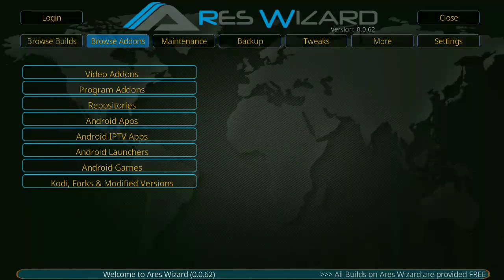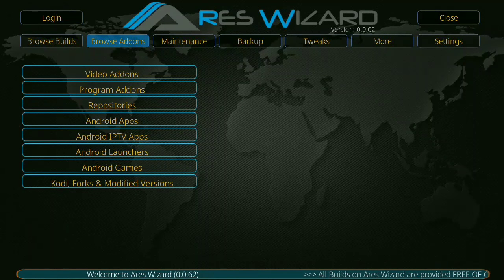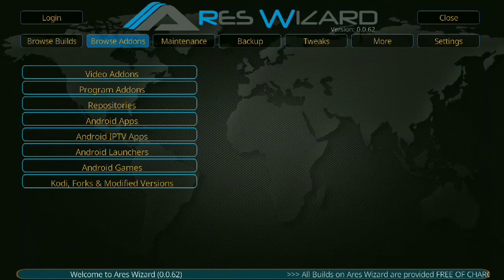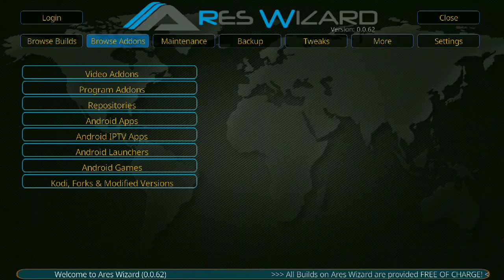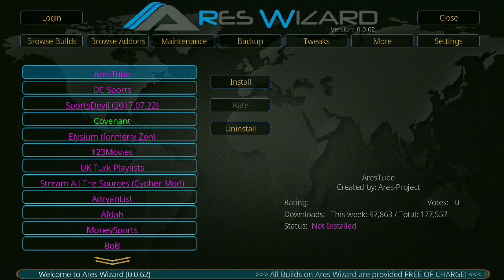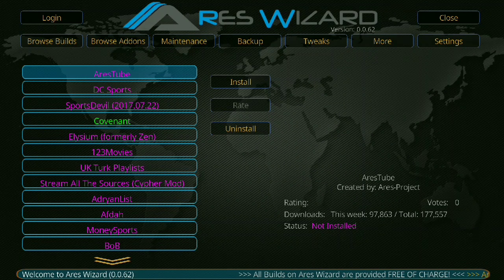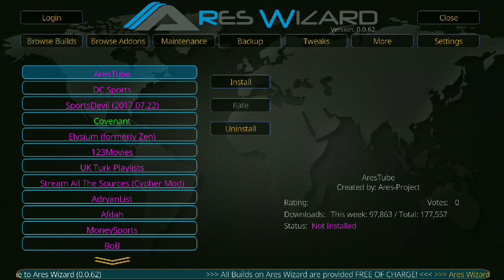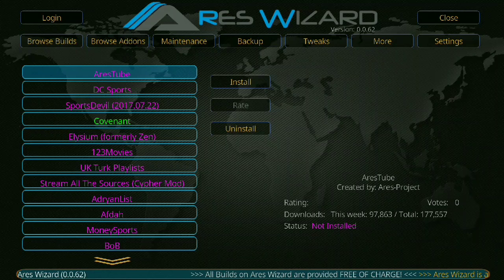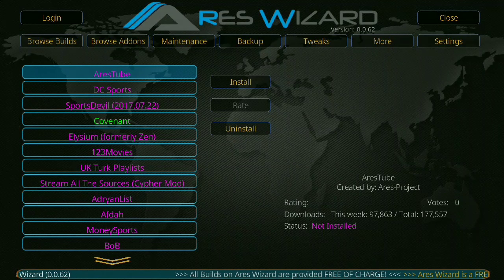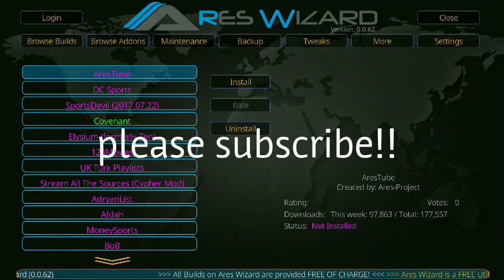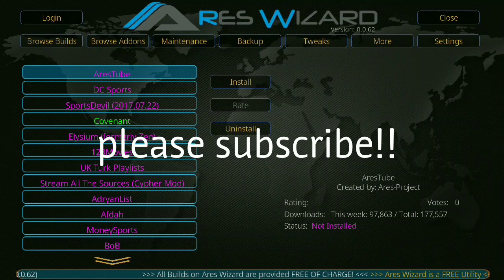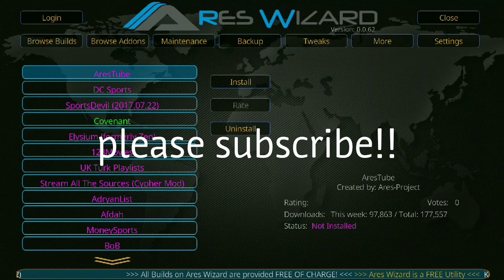You can also add add-ons to your existing build. Click on browse add-ons, video add-ons. Covenant is huge right now, very popular, works very well. But that's it. If you like this video please share it, like it of course.